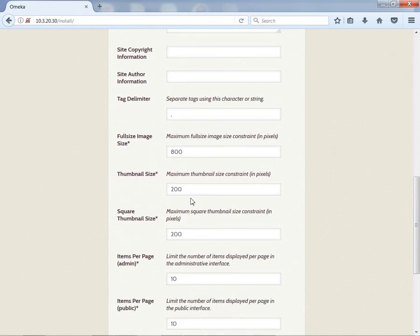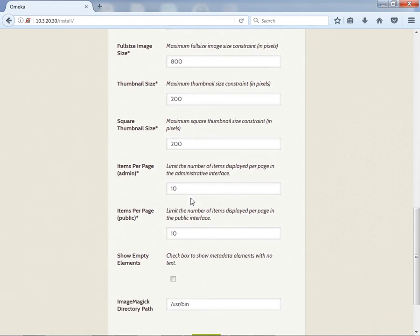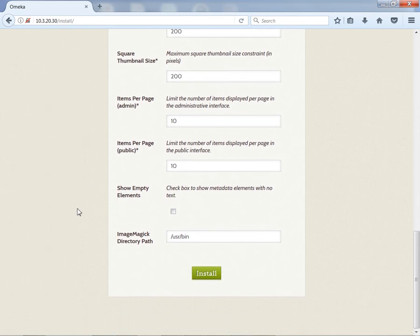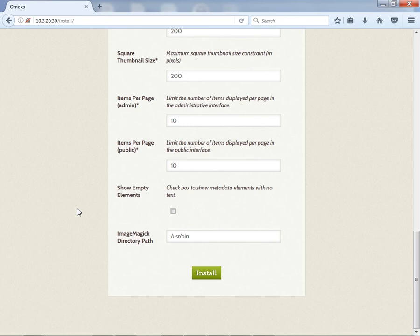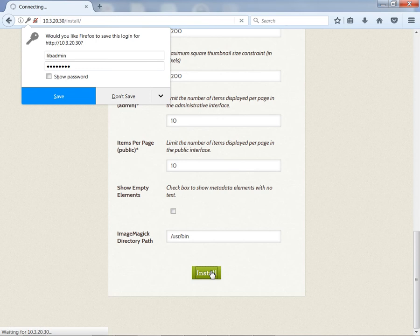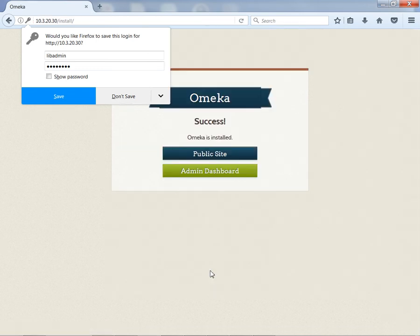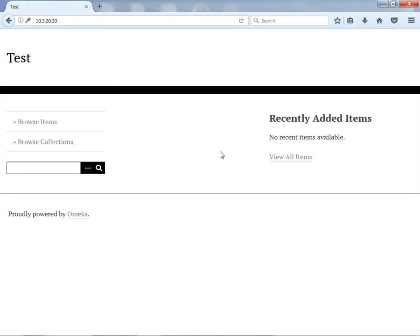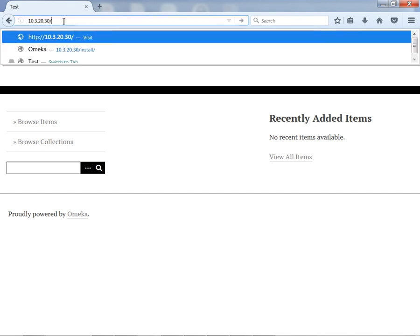I'm just going to keep the rest of the defaults here, and I am going to install. Success! Click on my public site, and there I am. I have my instance of Omeka up and running.